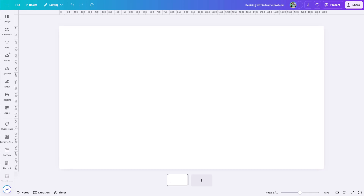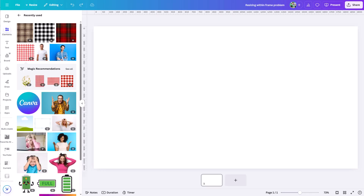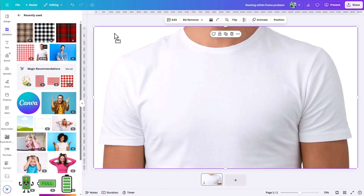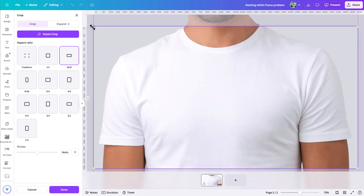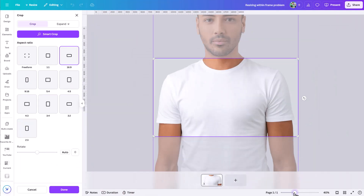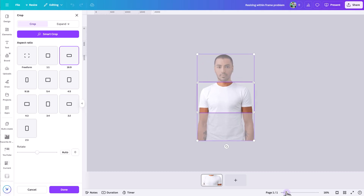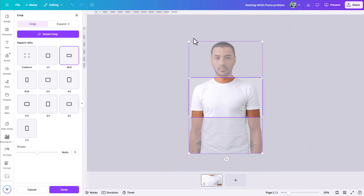Today's tutorial was inspired by a question I got on YouTube. Someone was trying to make a design element — a background element for a page — but when she added it to the page it would scale to a ridiculous size and wouldn't fit on the page, and she could not scale it down. She wanted to know how to fix this problem.